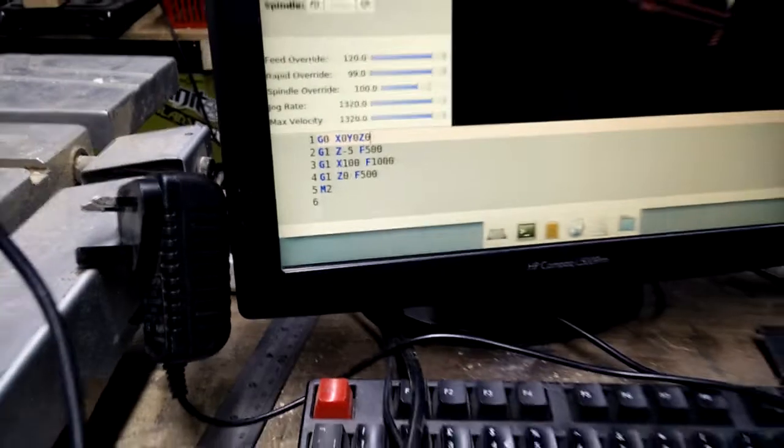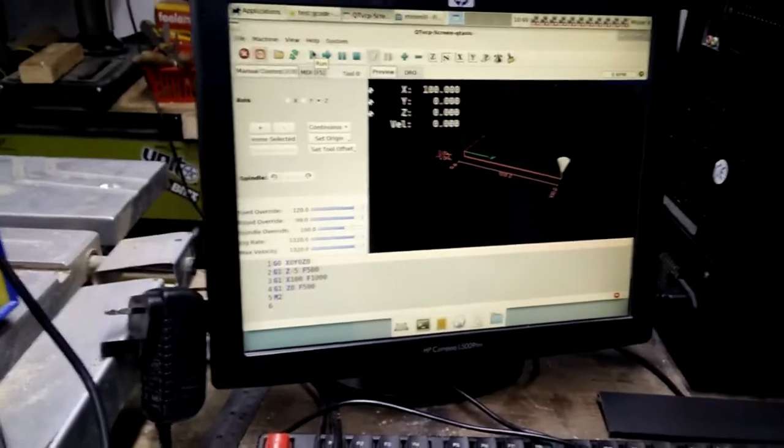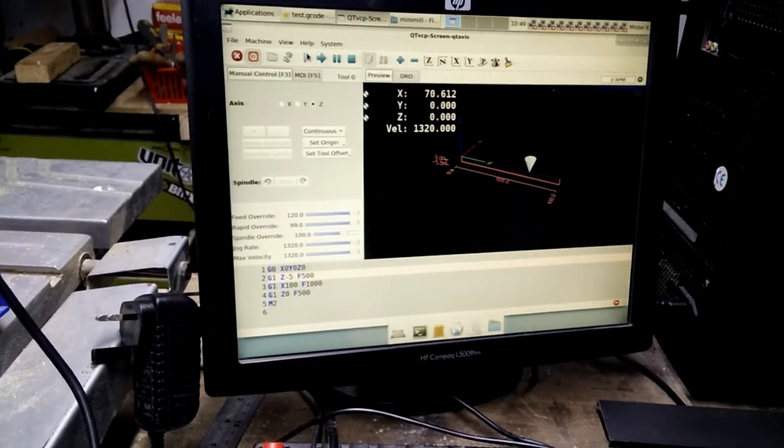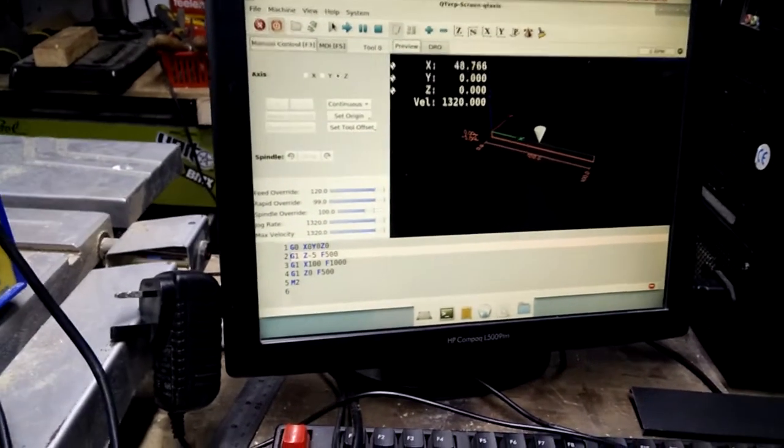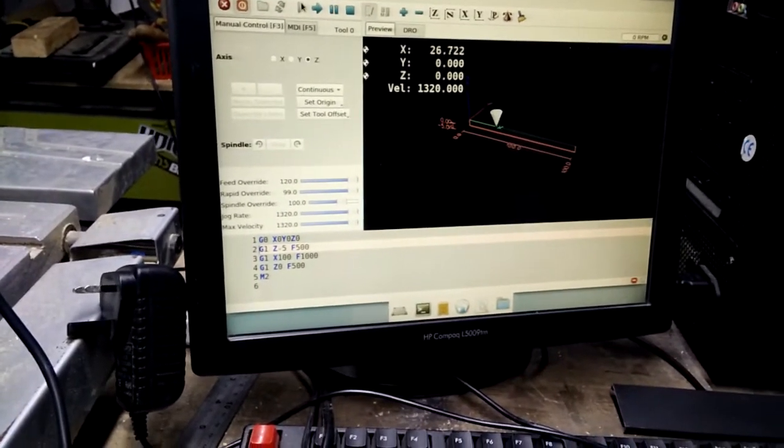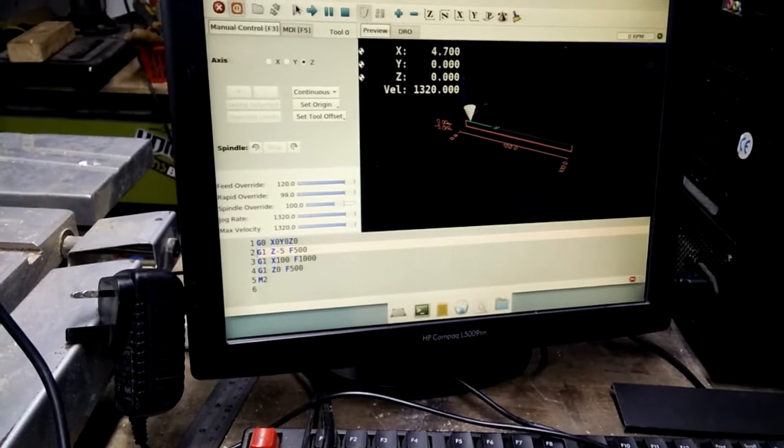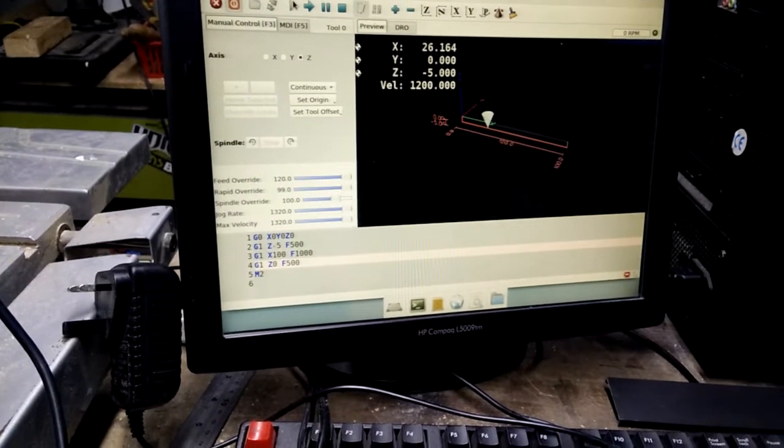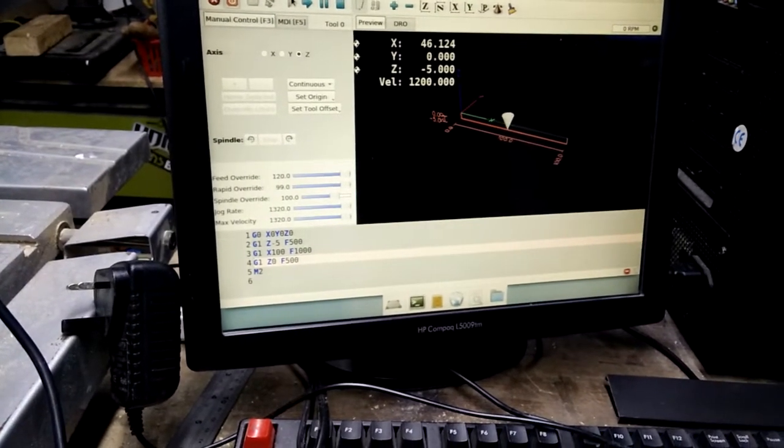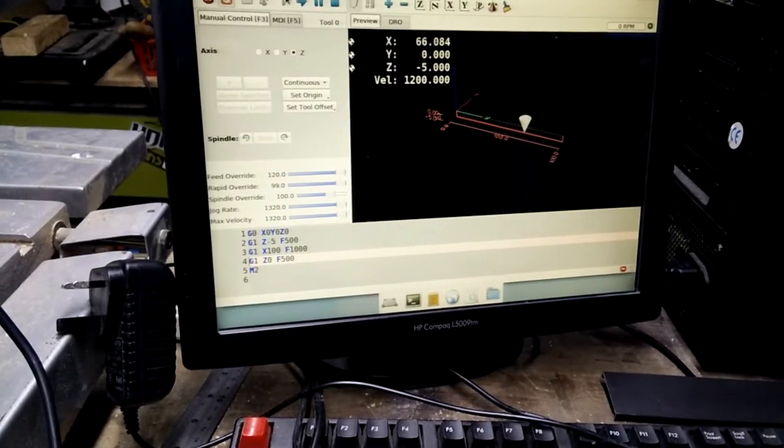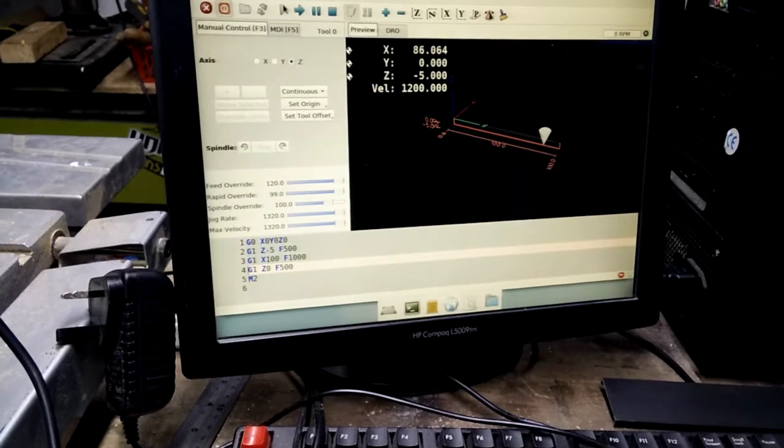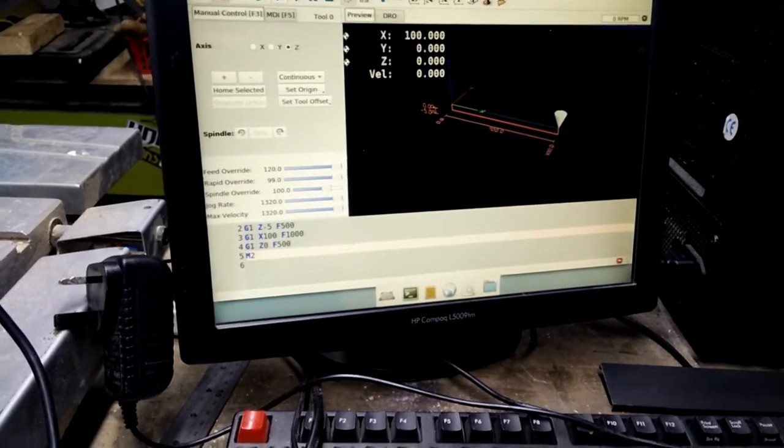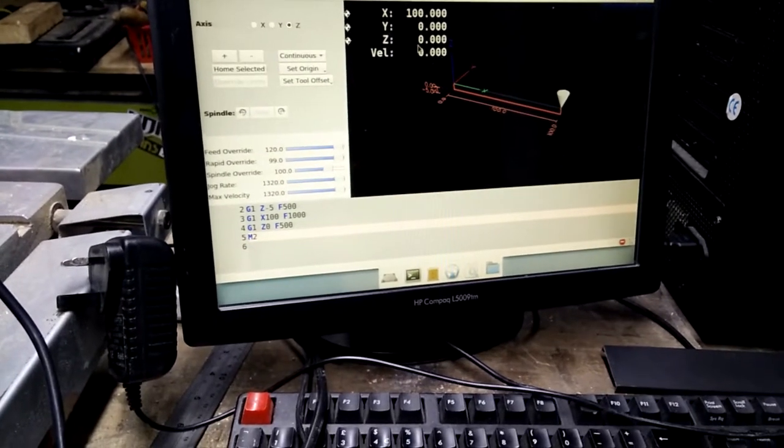So let's just run it. Wrap it to the origin, go down to Z-5, go across to X100, and up to Z0. And that all works.